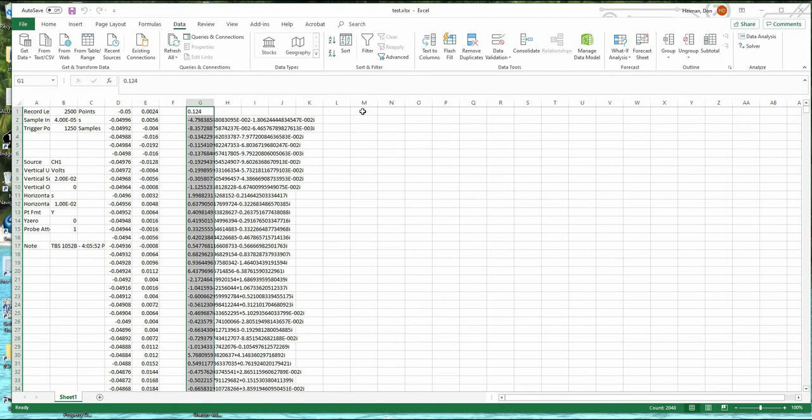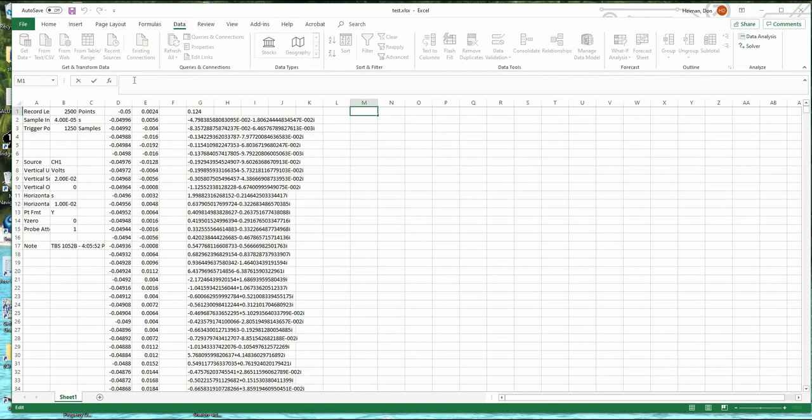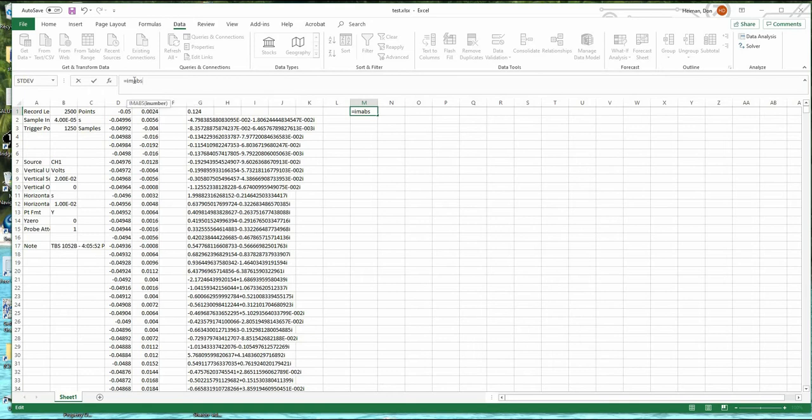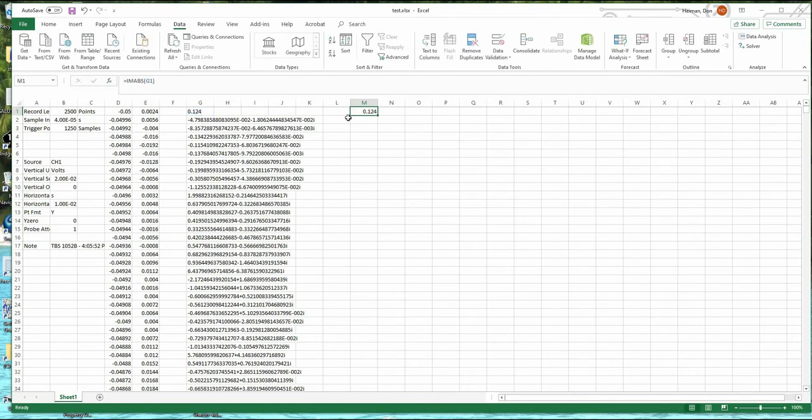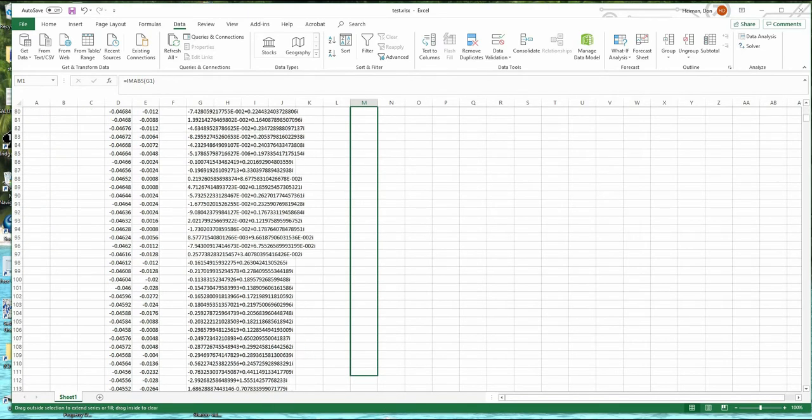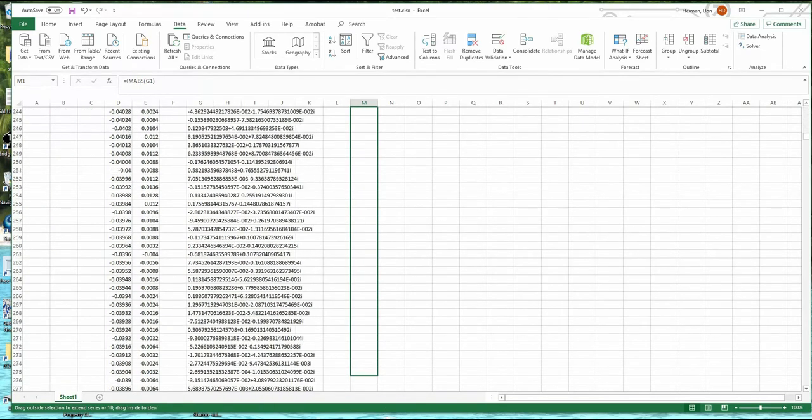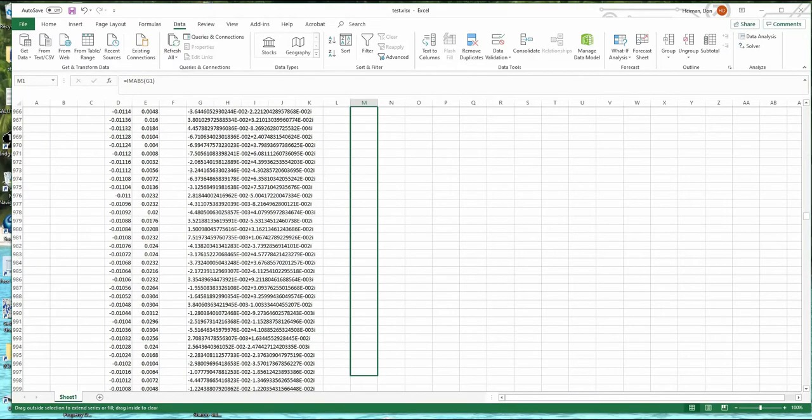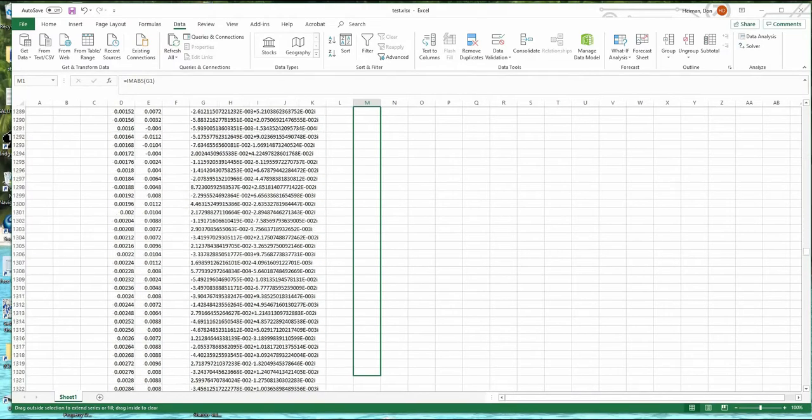So we have to take the absolute value of that. So we'll say this is equal to IMABS G1. So that's the absolute value of that. And I'm going to pull this down all the way to 2048.